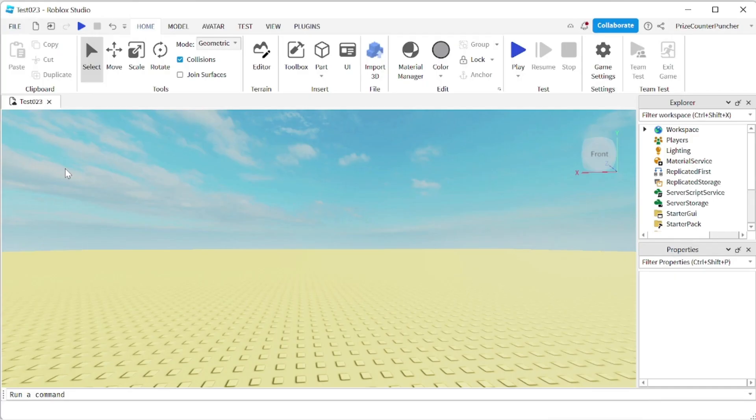Hello guys, welcome back to another Priceyp Roblox Studio tutorial. We have a very exciting tutorial for you today. In this tutorial, we're going to learn how to animate in Roblox. The reason it's so exciting is because you can add all kinds of good stuff to your game, and it's going to make your game much more exciting and enjoyable for people playing. So if you don't already know how to animate in Roblox, you definitely want to stick around.